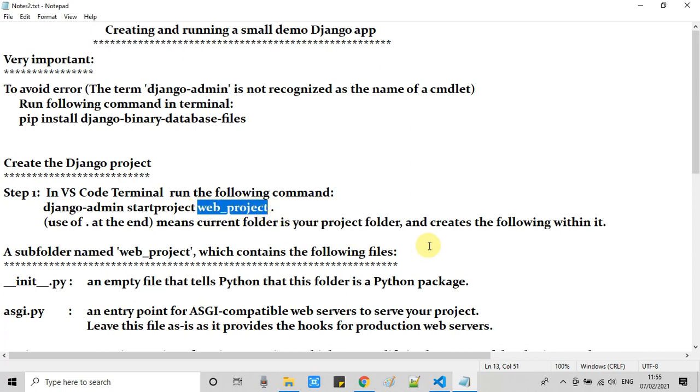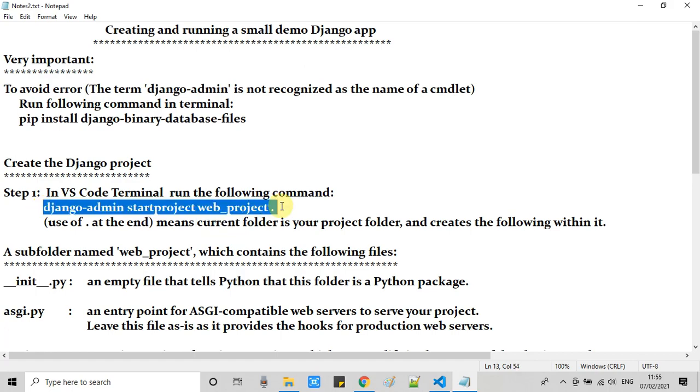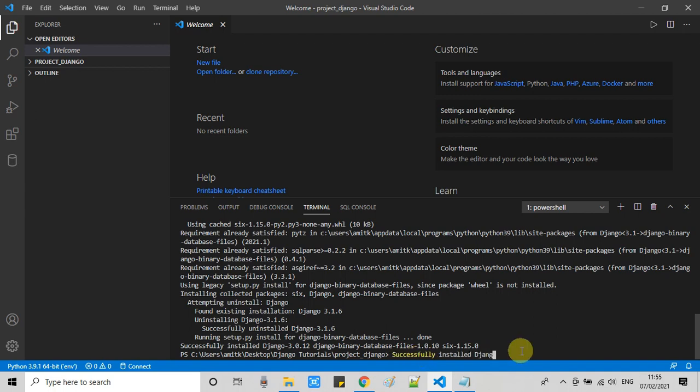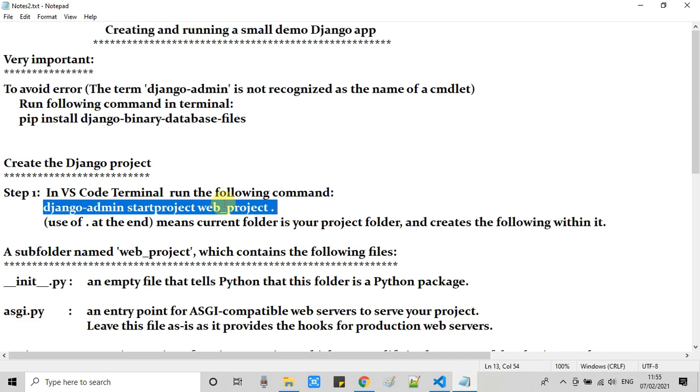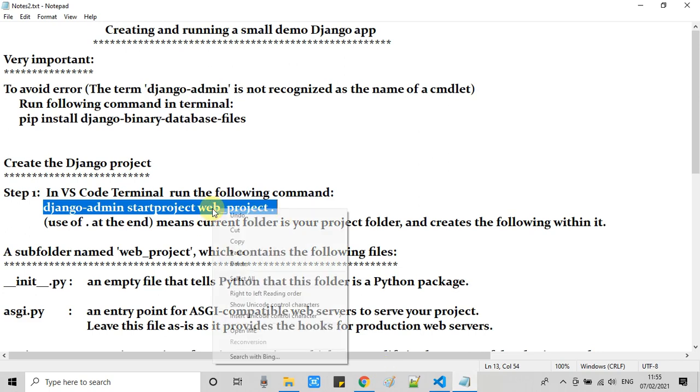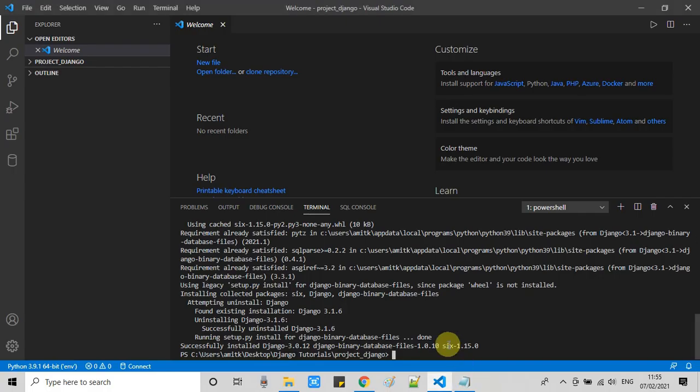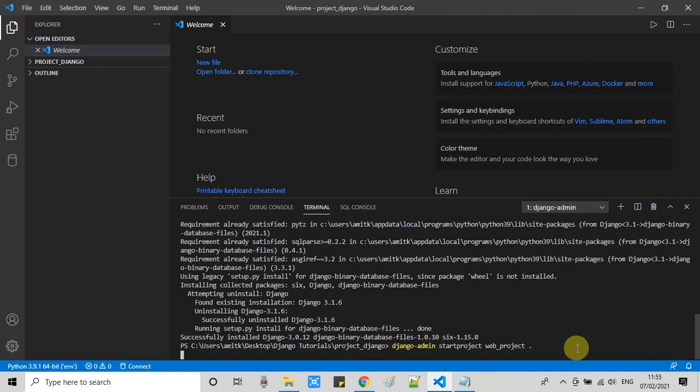We are going to create the web project inside our current project folder. Right now we are inside the project_Django folder and now we are going to create the web project. I've just copied this command and going to run it on this terminal. It's done.